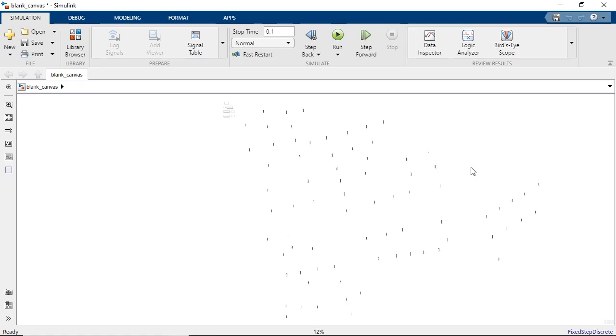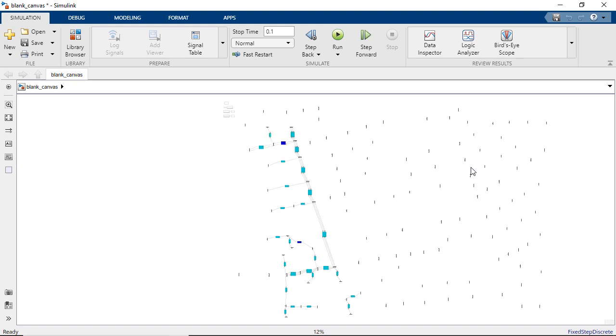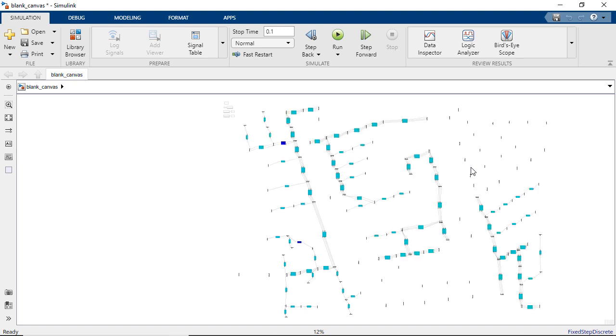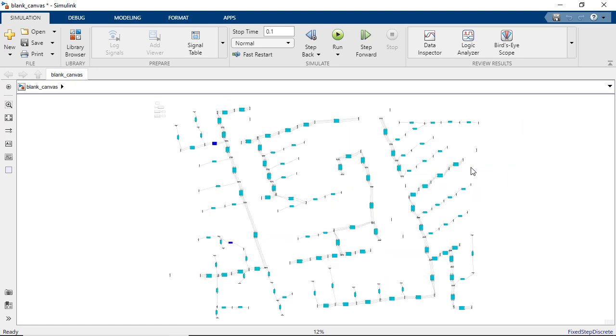We could possibly have a use case where we would want to automate the process of creating a model, like in this example where we interpret the model description and automate the process of creating this model.